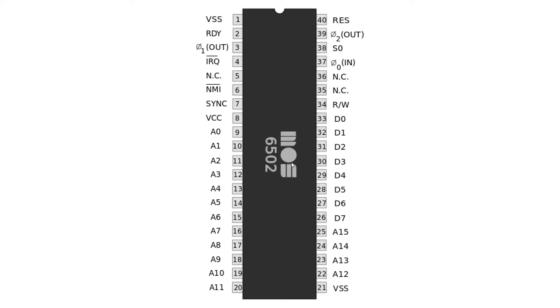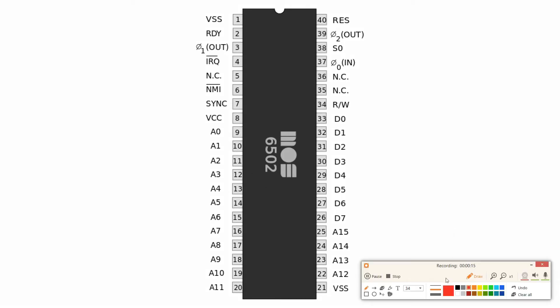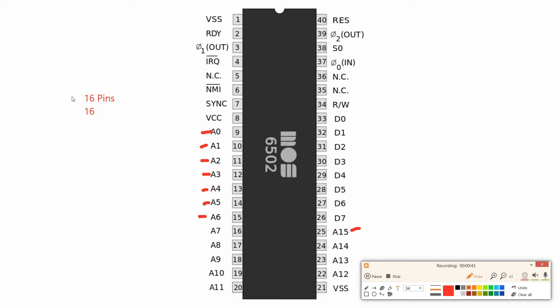Okay, over here you have the small diagram of the MOS 6502 chipset and as you can see each one of these squares represents a pin. Let me bring this draw tool and show you. As you can see it has A5, A6, from 0 to 15, which means there's 16 pins which flows electricity, which means there's 16 bits or two bytes.